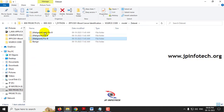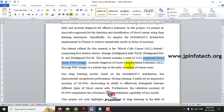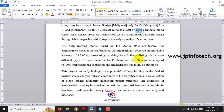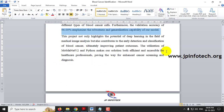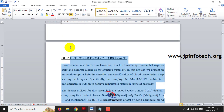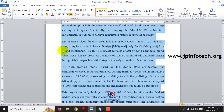The total images used for training is 3,242 images. Using the deep learning model, we achieved a training accuracy of 98% and a validation accuracy of 96%, as mentioned in our proposed abstract.